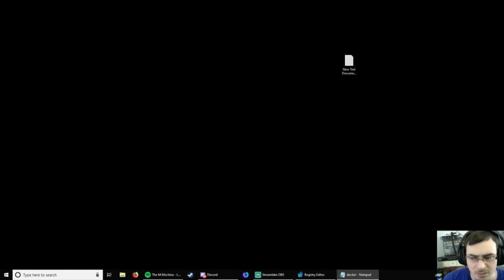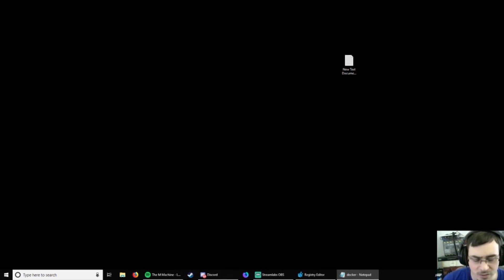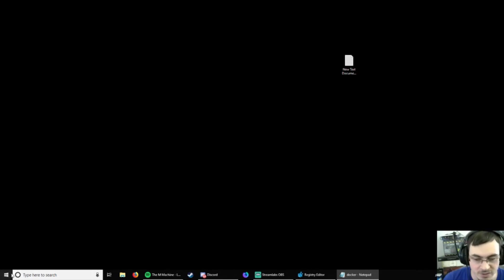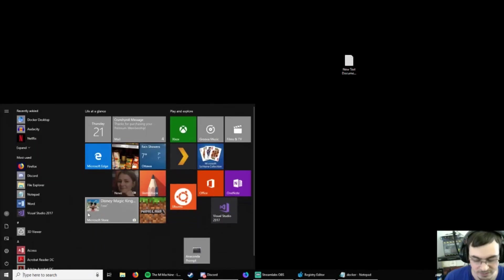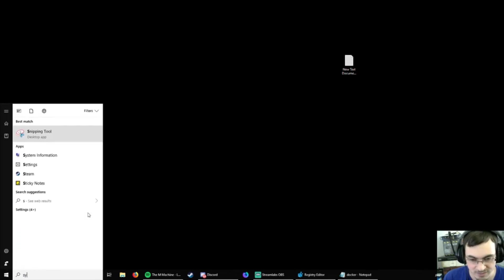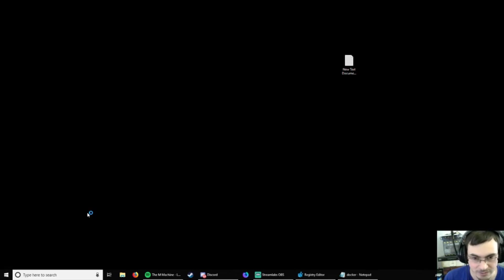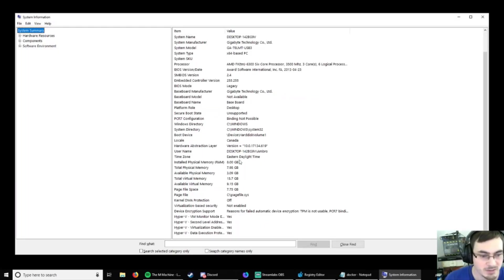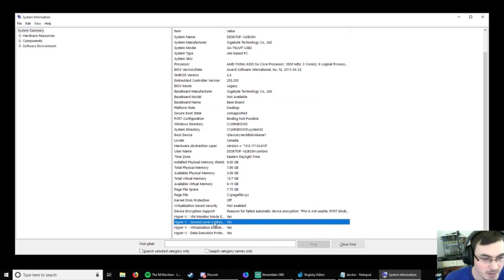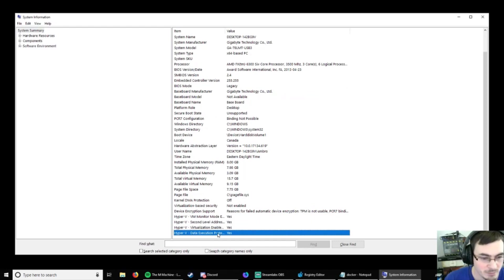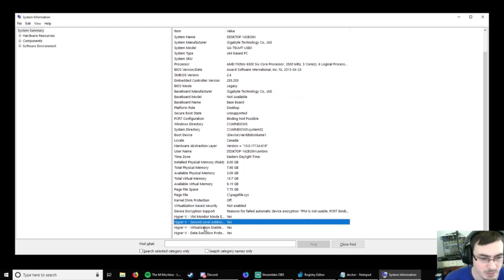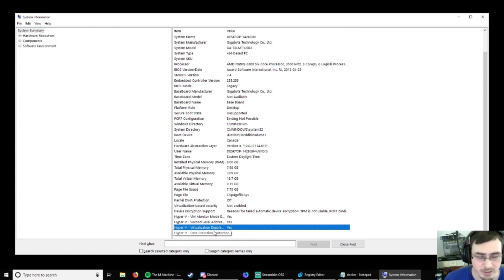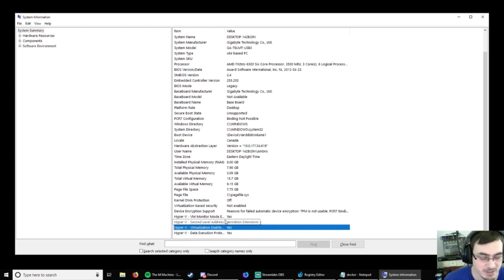So, the first thing you should do is go into System Information. Scroll down to the bottom. And if you have these in here, that's great. So, I didn't have virtualization. That was turned off. So, I had to go into the BIOS and turn it on. It was in the Advanced Settings. And it was just called virtualization.